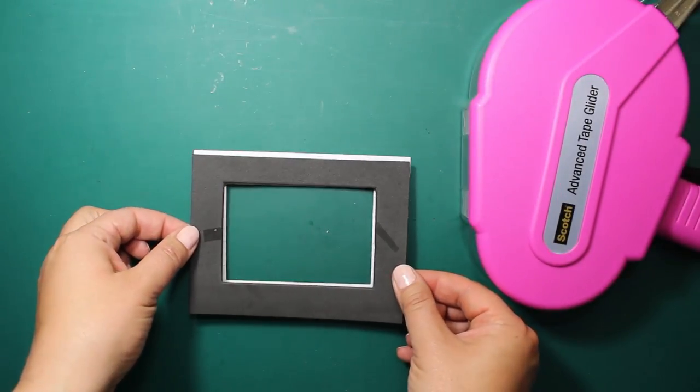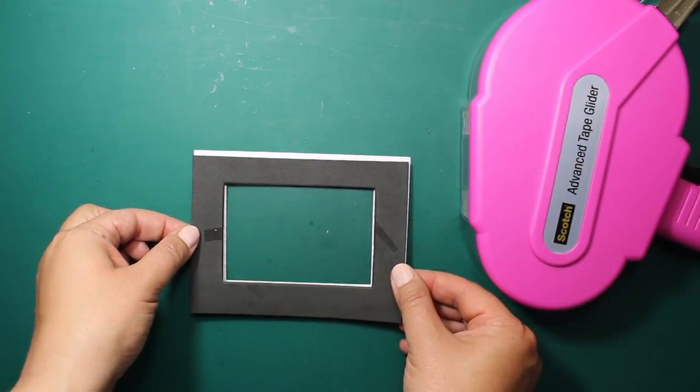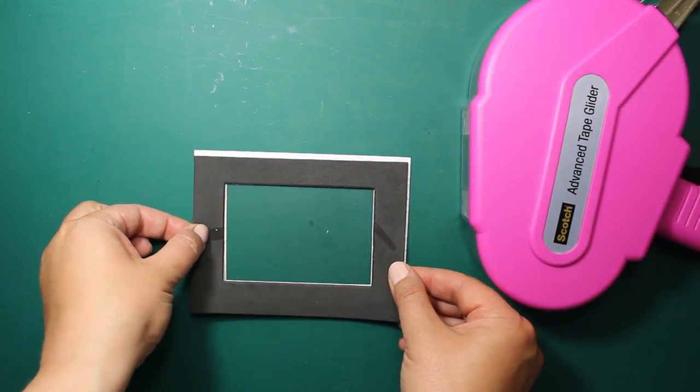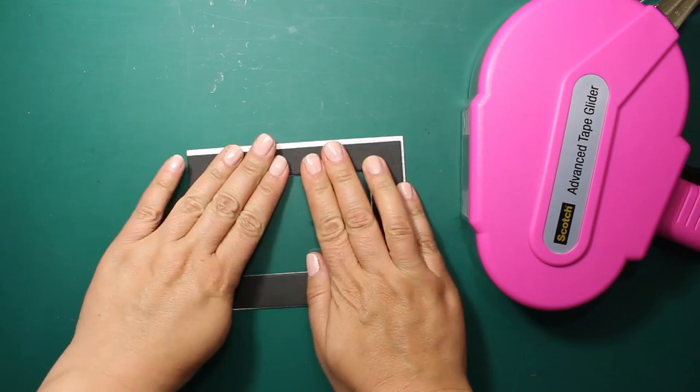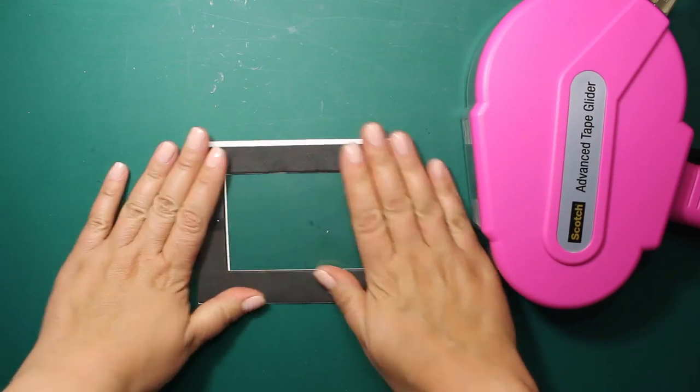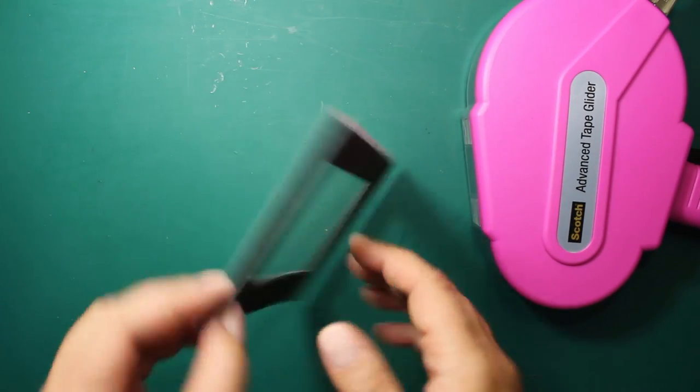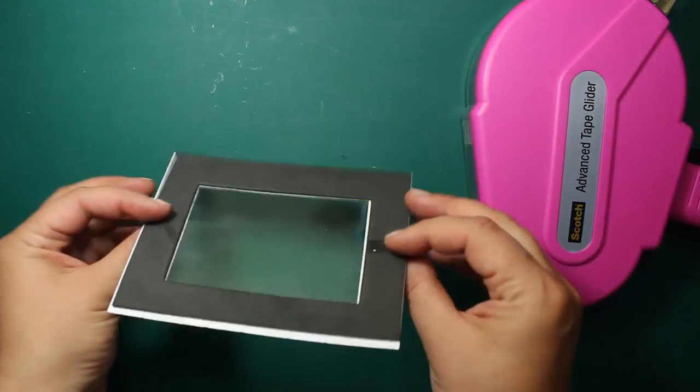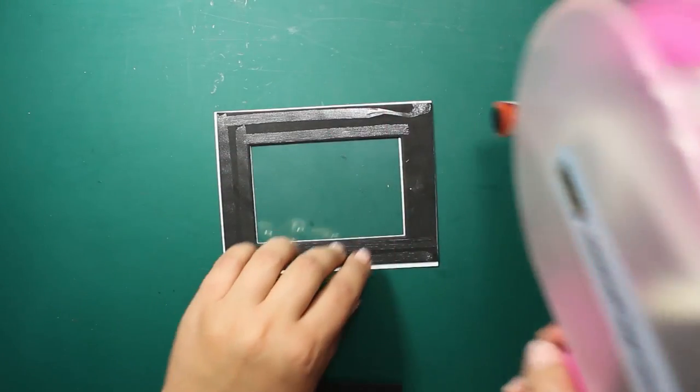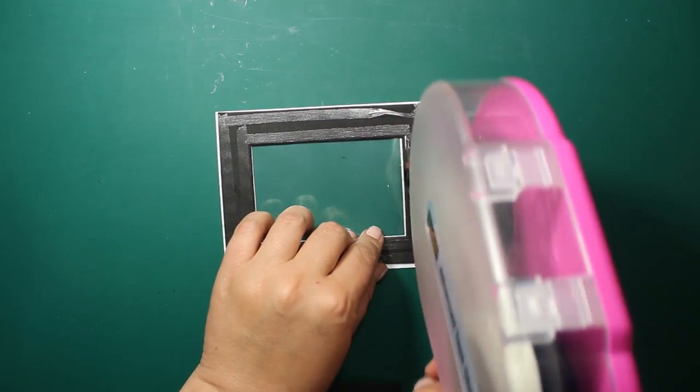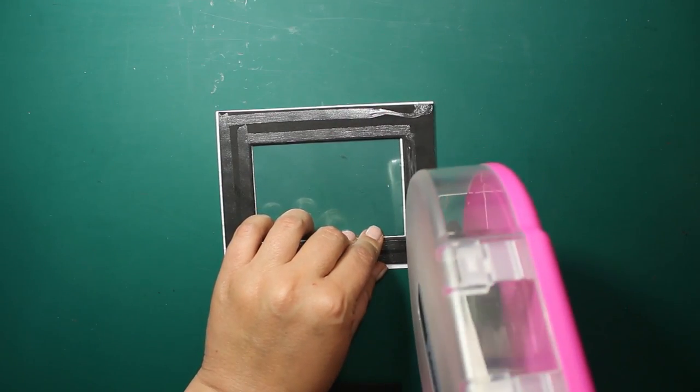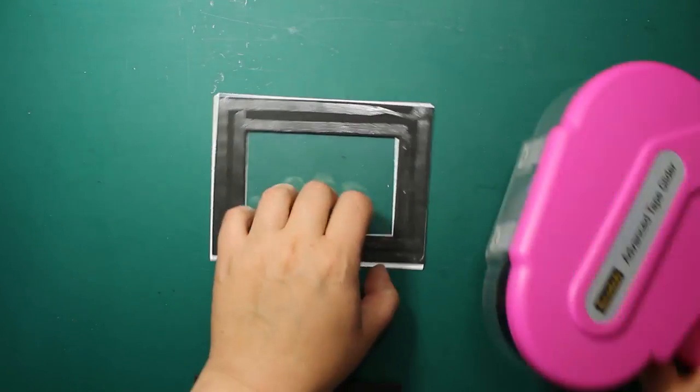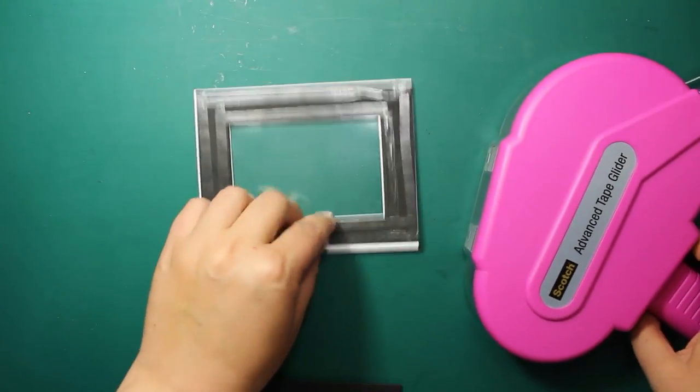The acetate is followed by a piece of black craft foam. Then I'm also applying some adhesive on top of the sheet of foam.